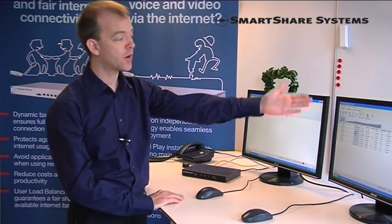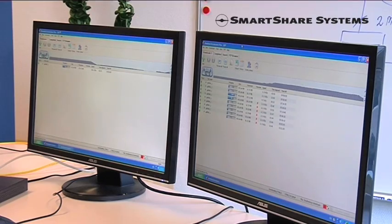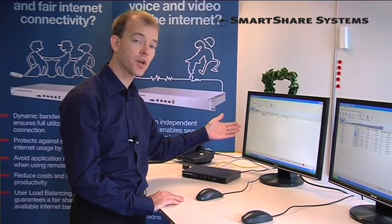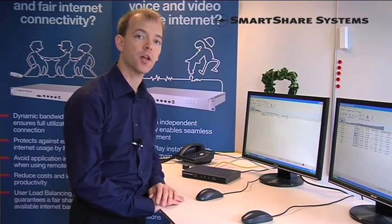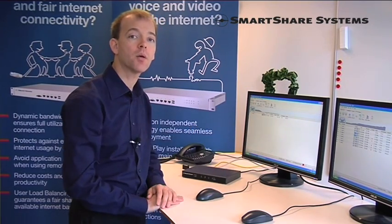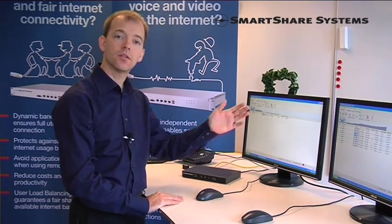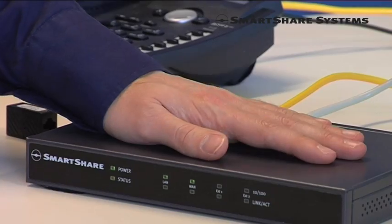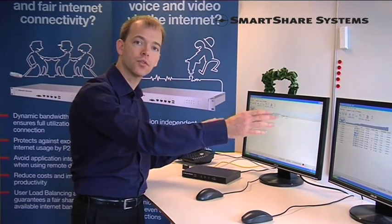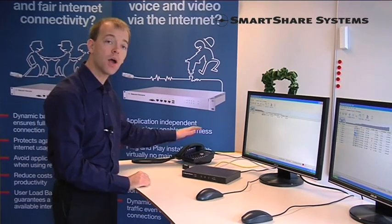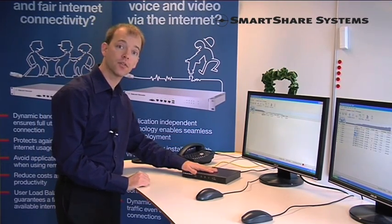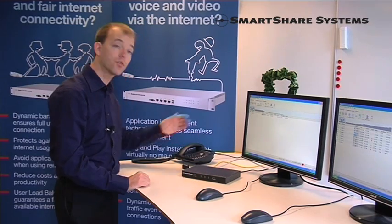Additionally, looking at the two users, now this one gets 100 kilobytes per second and this one gets 100 kilobytes per second, meaning both of them are now able to do their work. The SmartShare user load balancing ensures that your users are able to do their work, and that your IP phone using the dynamic quality of service also works.